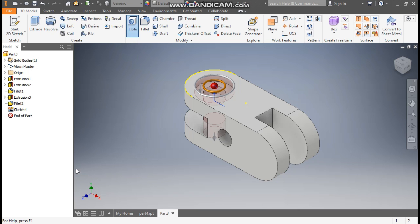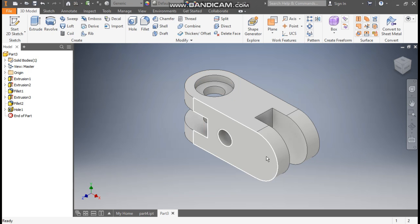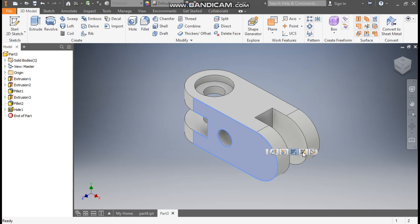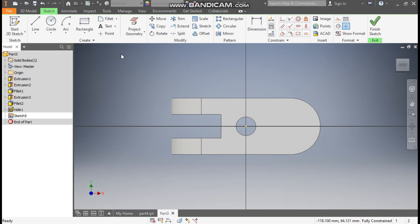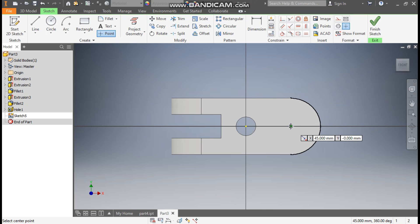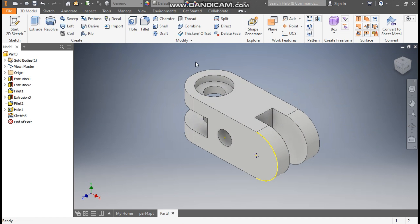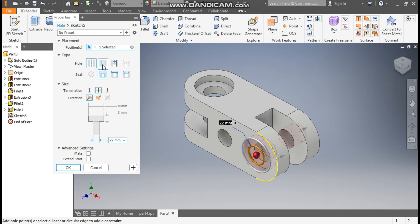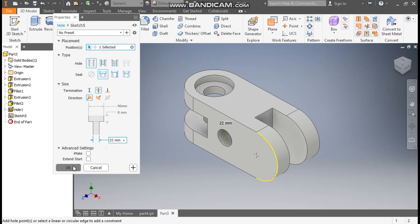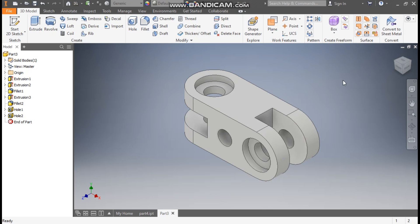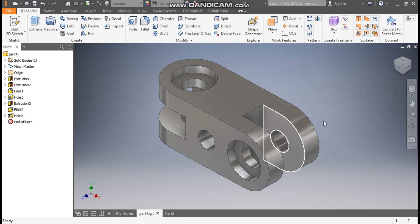Similarly, select this face, go to Create Sketch, take the Point command, drag the cursor and select the center point. Finish the sketch, take the Hole command — the software will automatically update all the hole dimensions we defined previously. Press OK. Now go to Part view and you can see we have completed all the profiles.